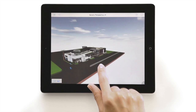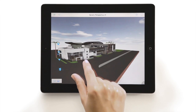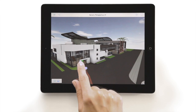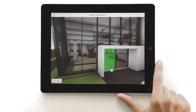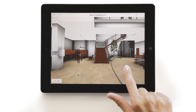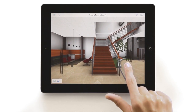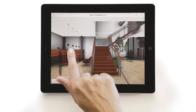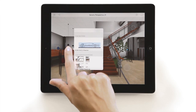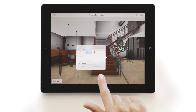Now, let's take a look at how BIMx can be helpful in exploring buildings from the inside. Fly into the building and walk around a little bit. You can see that there are intelligent 3D markers inside the building as well, showing relevant interior views, details, and even floor plans.